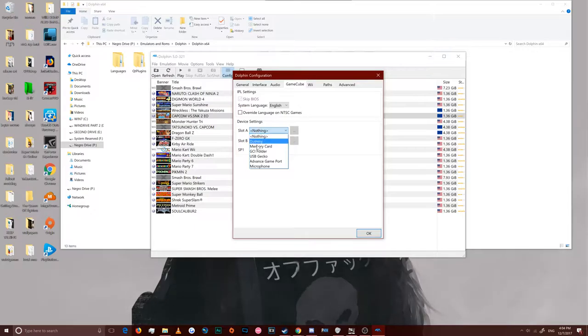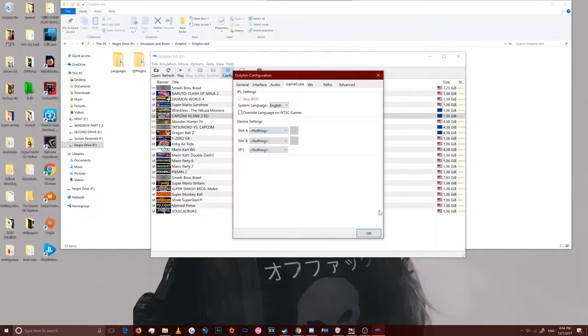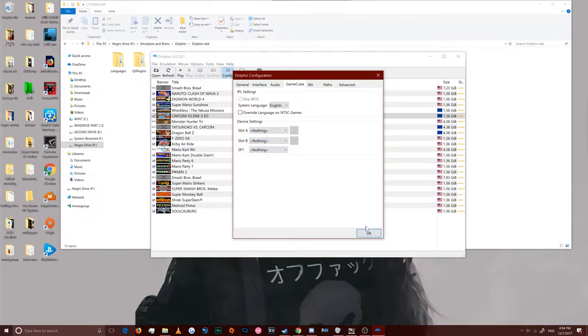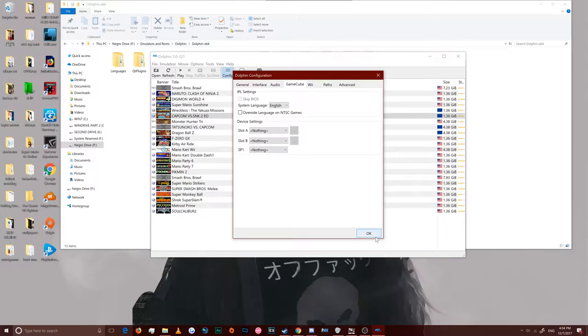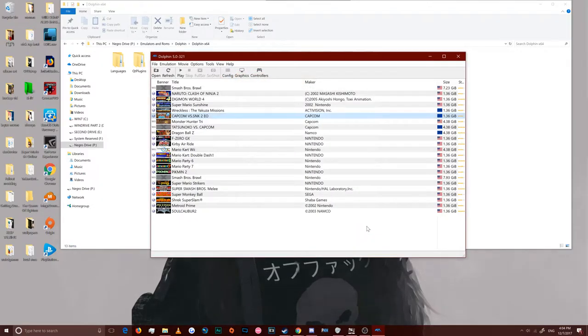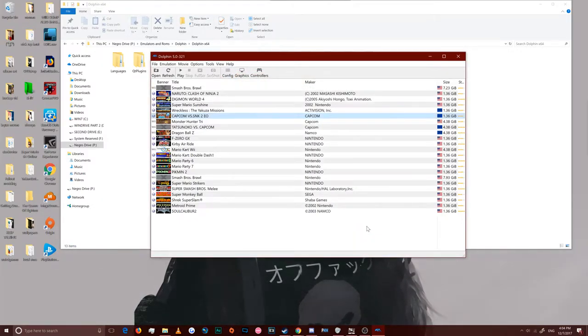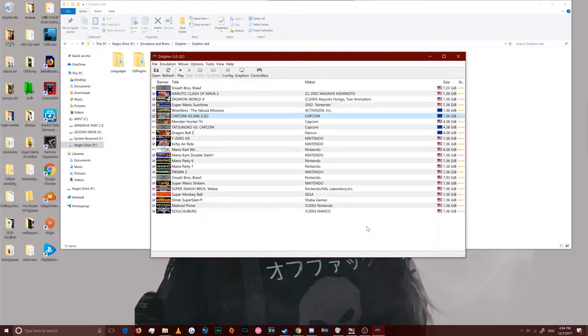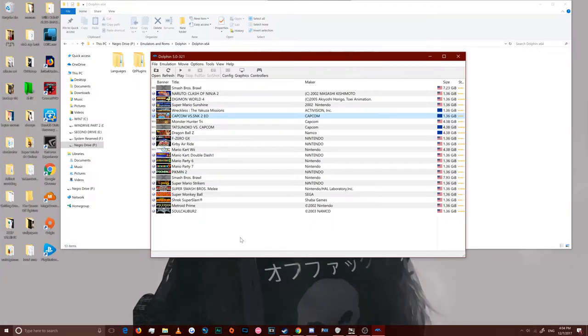For configuration, all three of those basic settings, check those. And on GameCube, make sure that you don't have anything in the memory cards. I mean, anything in the slots, no memory cards, you don't want that.